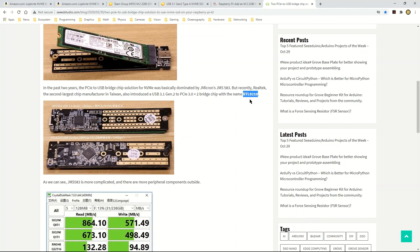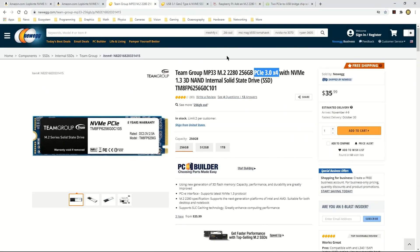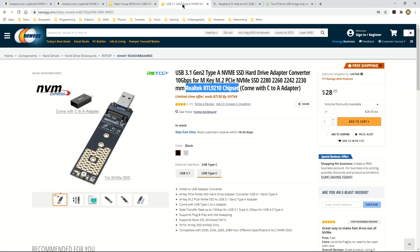So I wanted to stay with this Realtek RTL 9210 chipset because that's what I'm experimenting with.